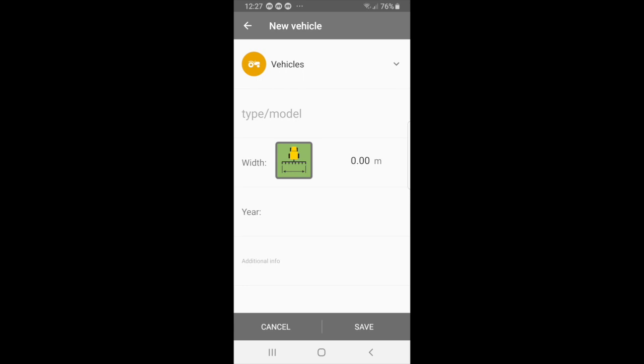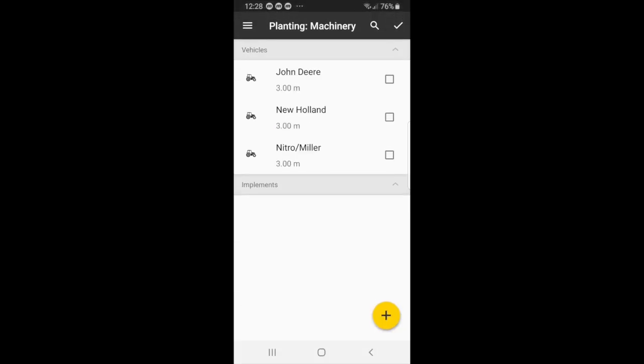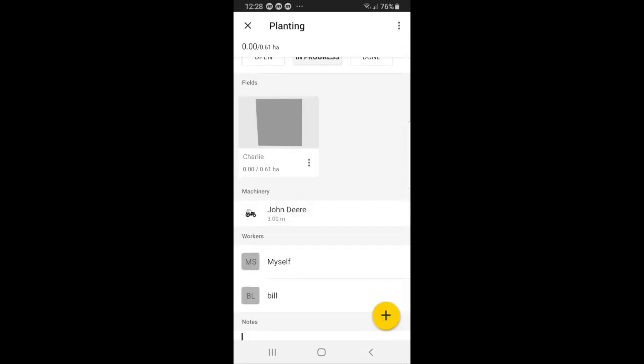But for now, I'm just going to use one of the tractors on the list. So I will select John Deere. And once you have selected your tractor, just select the check button at the top.